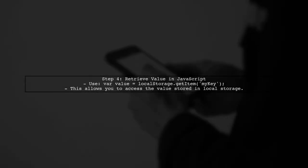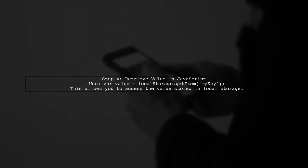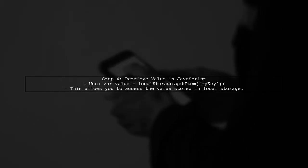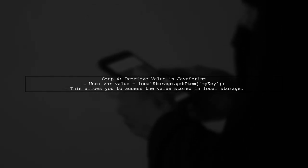Finally, on the JavaScript side, you can retrieve the value from local storage whenever needed without reloading the page.